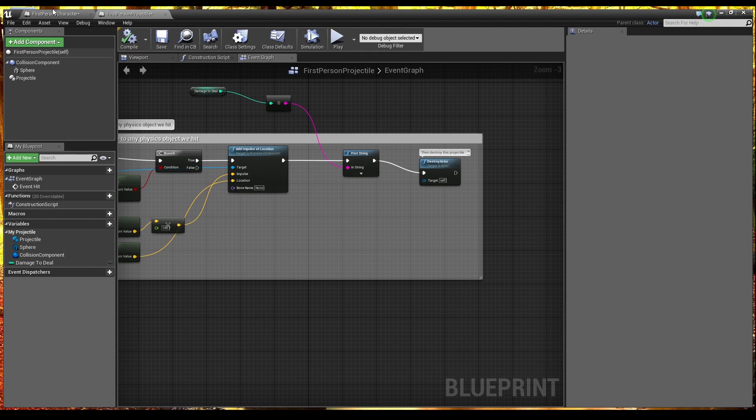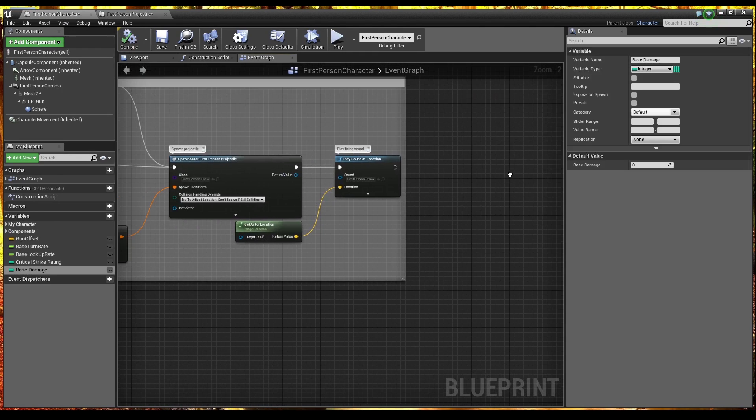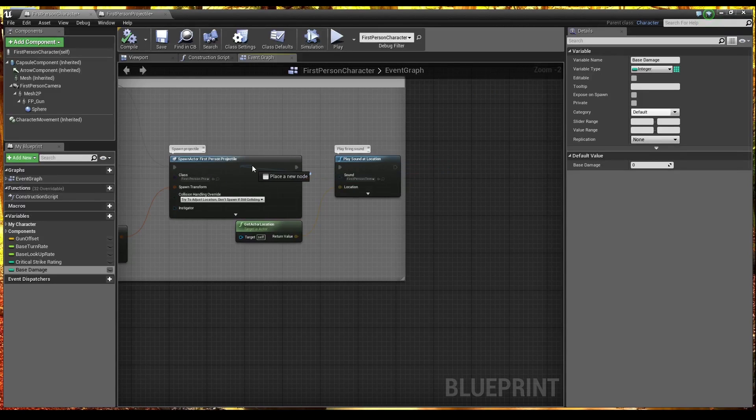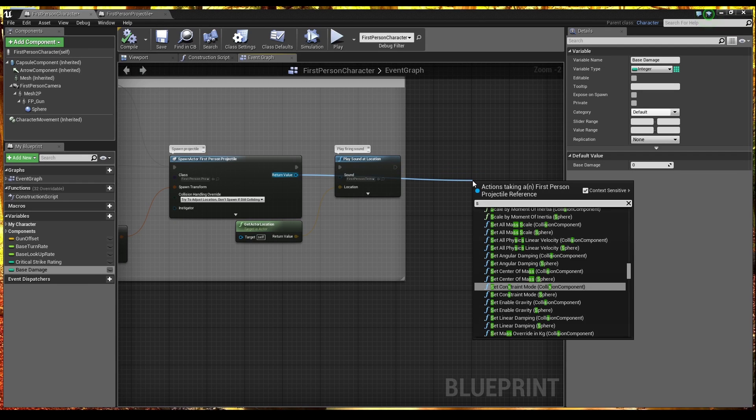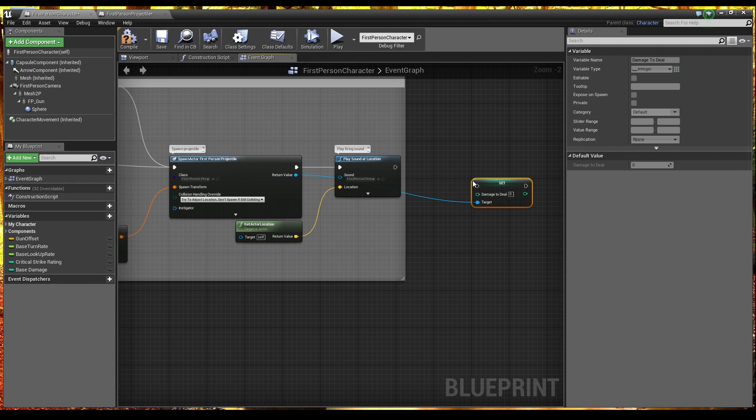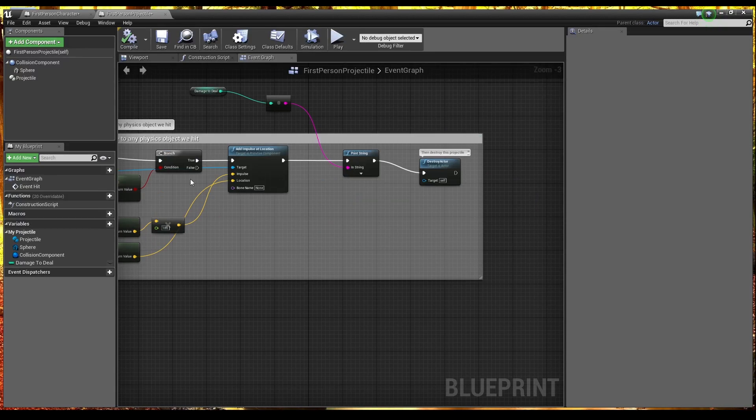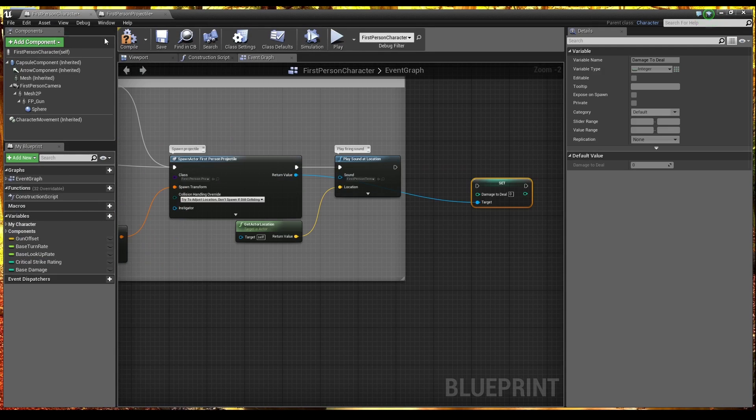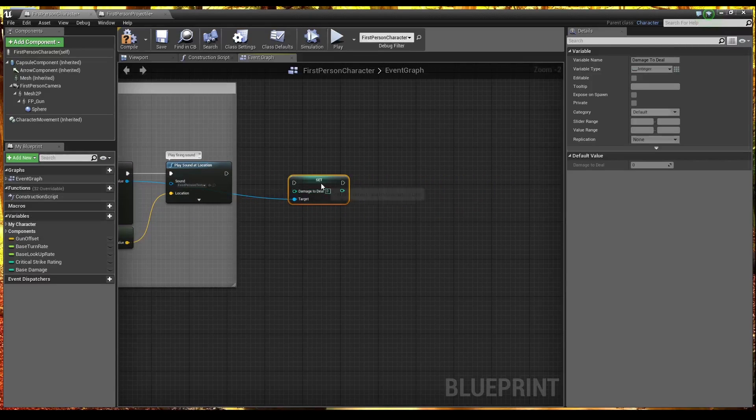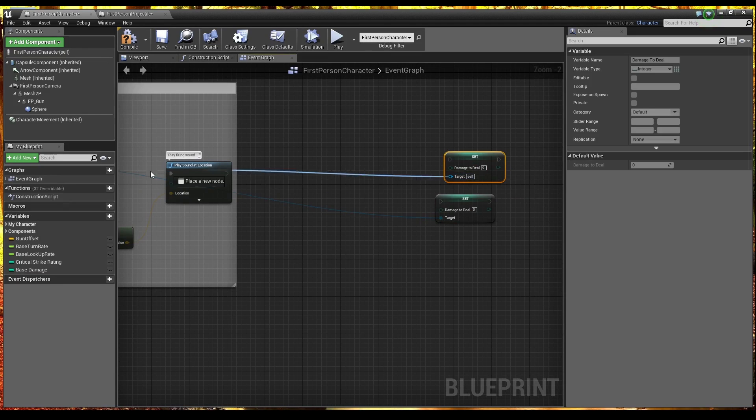So back into the first person character. This. Return value here. From the first person projectile. Is the instance. Of the actor that we've just spawned. So what I need to do. Is I need to set. Damage to deal. Because that's the variable. That we've just created inside here. And compiled. So at the minute. Damage to deal is zero. And that will always remain at zero. Actually we need two of these. One for if it's a crit. And one for if it's not a crit.